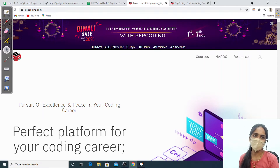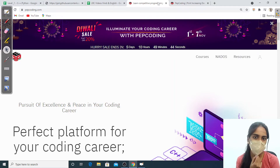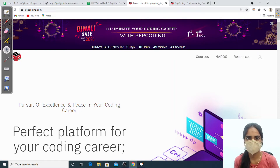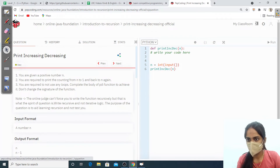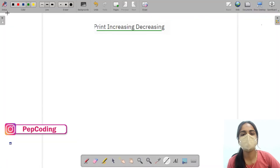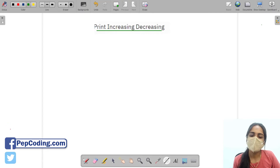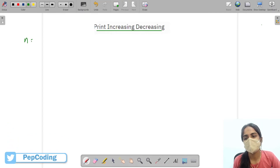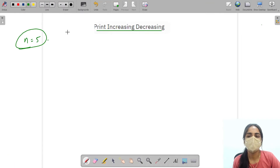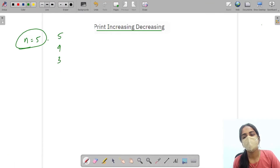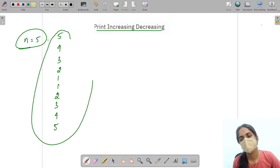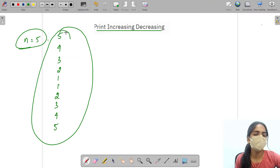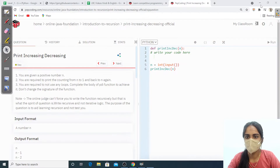Hello everyone, welcome to webcoding. I hope all are doing good. Today we are going to see about printing increasing and decreasing numbers. Our question is: print increasing and decreasing. If we are having a number, if n is equal to 5, we need to print 5 4 3 2 1, then 1 2 3 4 5. This is our function.